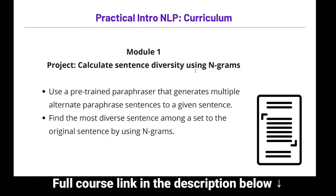Module 1 will also have a project where we calculate sentence diversity using n-grams. We'll get introduced to the idea of n-grams and use a pre-trained paraphraser. As the paraphraser generates multiple sentences, we'll see how to rank them based on the most diverse ones using an n-gram approach.